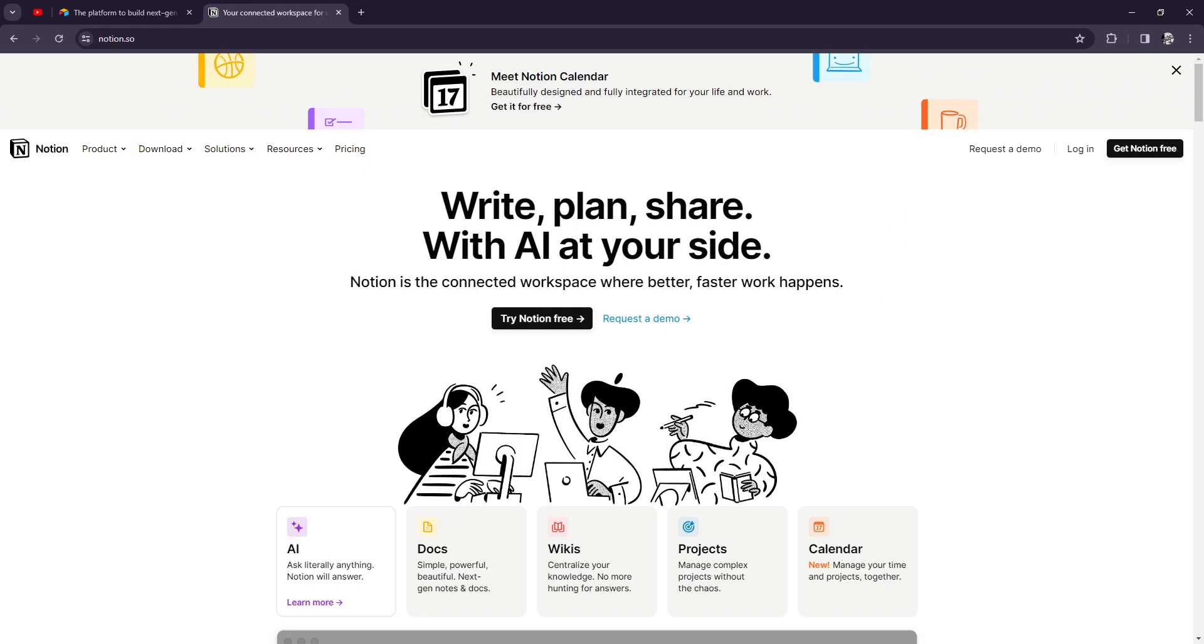Notion is well-known as an all-in-one workspace because it offers a unified workspace where users can create documents, databases, wikis, notes, and more, all within the same platform. That's one thing I really love about Notion because you can find everything there. It's like a toolbox that's complete.